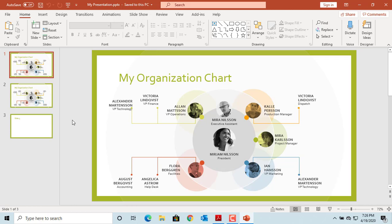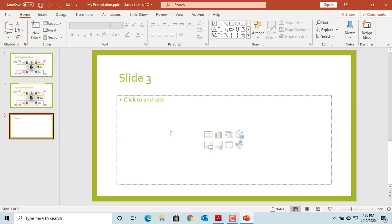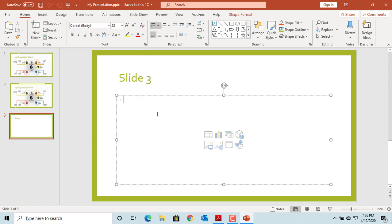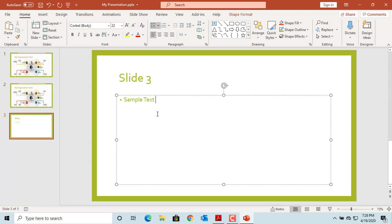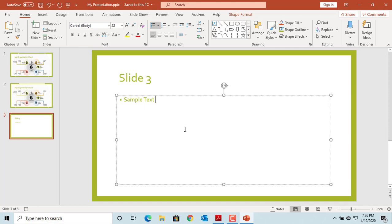You can make any changes you want and save the changes by clicking the Save icon at the top. If you like this video, please subscribe to our channel.